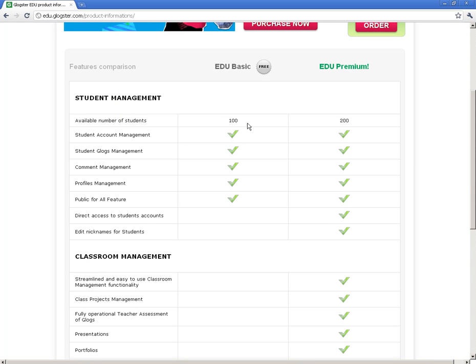With the basic version, the really big difference is you can only have 100 student accounts versus the premium, which gives you 200. This is also going to change — in the near future they're going to go from 100 down to 50. So that means you only have 50 student accounts per username. Of course, you can create other usernames if you need to and have 50 for each. That's kind of a workaround, but that is something to consider.